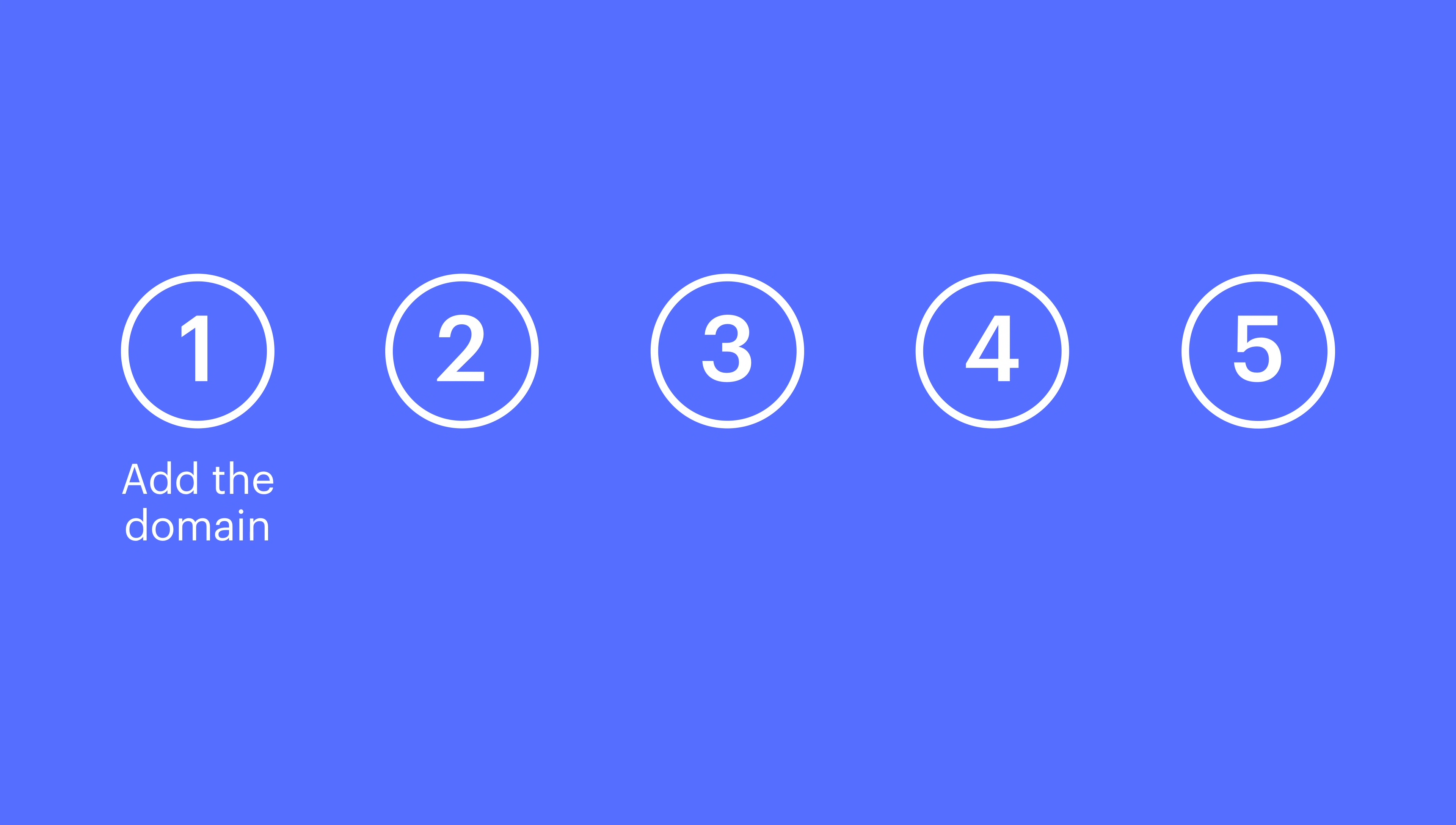We'll add a custom domain, update our DNS settings, set the default domain, verify everything's working, and finally, publish our site.